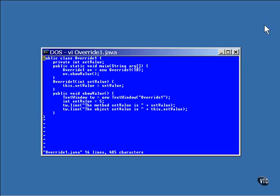This class has an instance data item named setValue. The value passed into the constructor is stored in the instance variable. Now the argument passed into the constructor has the same name as the one defined inside the object, so the line of text that assigns the value needs to refer to the argument value once and the instance variable once.